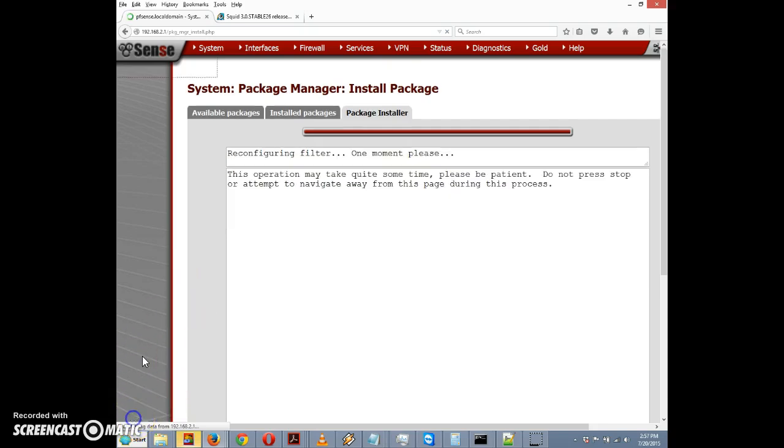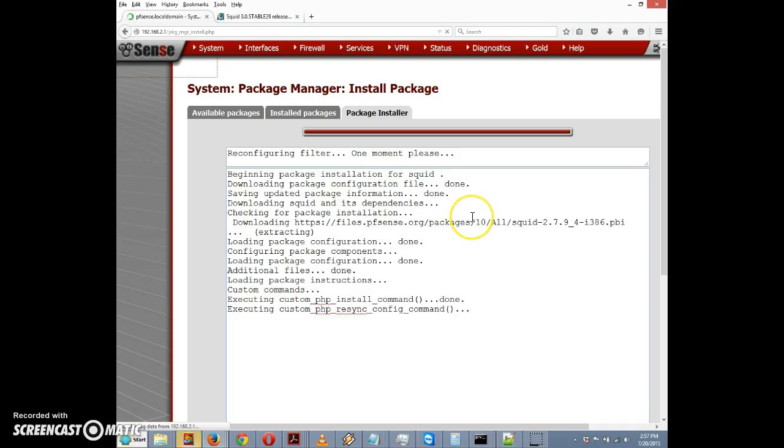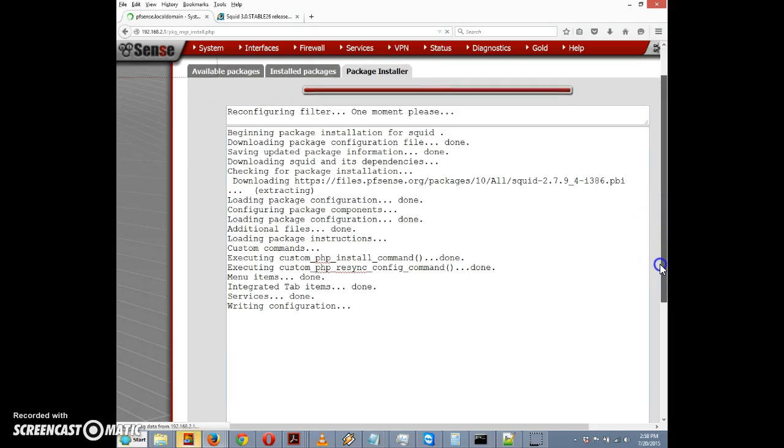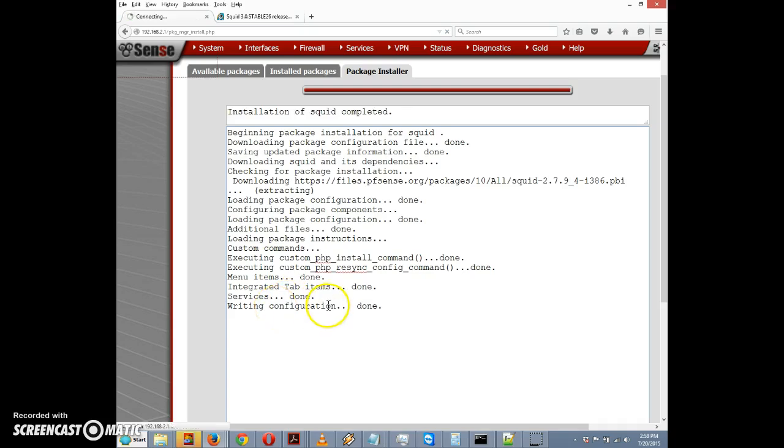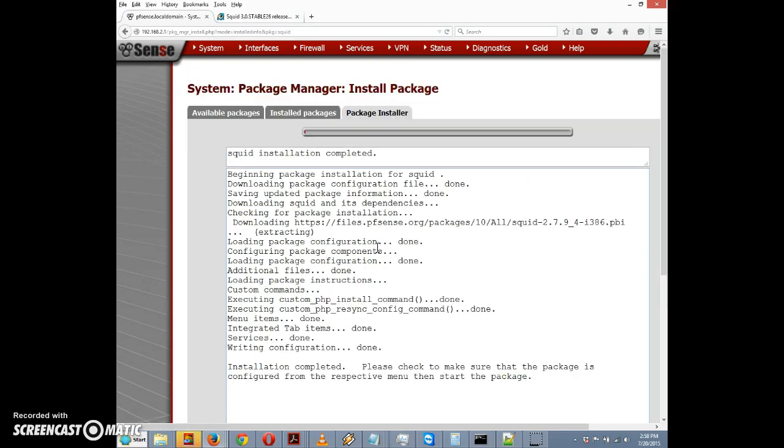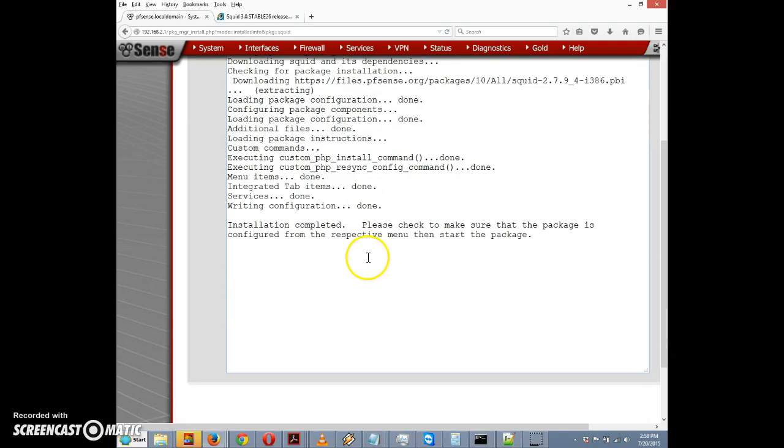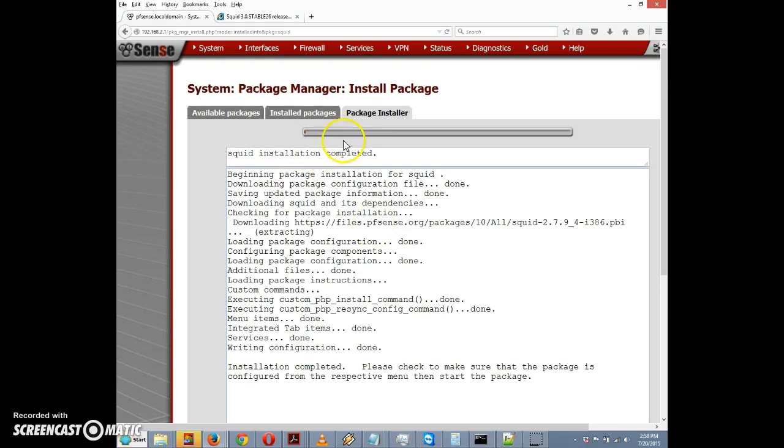It's downloading and extracting. I think I will pause the video to save some time. I paused the recording and it took about five minutes. It's not quite even done yet. We're on reconfiguring filter, down to writing configuration now. It might take a good few minutes for the installation to complete. It says installation completed, please check to make sure the package is configured from the respective menu.